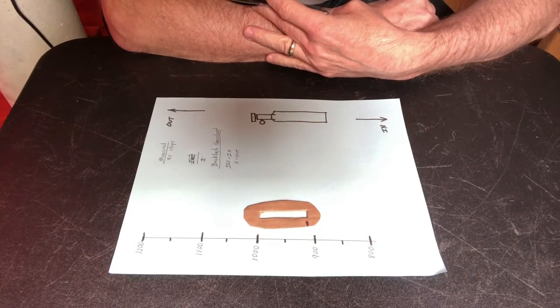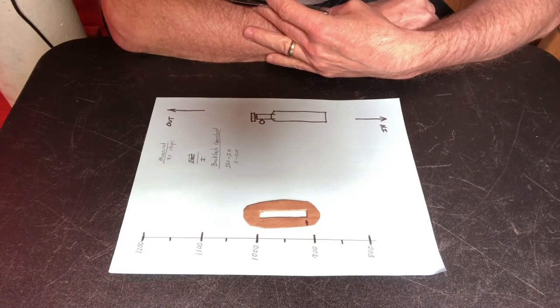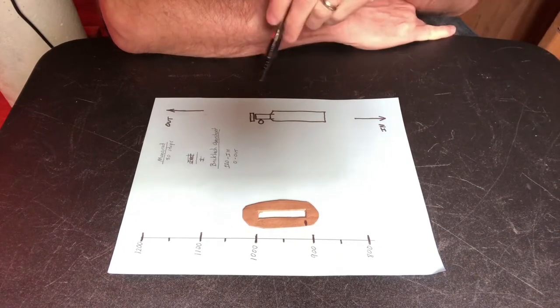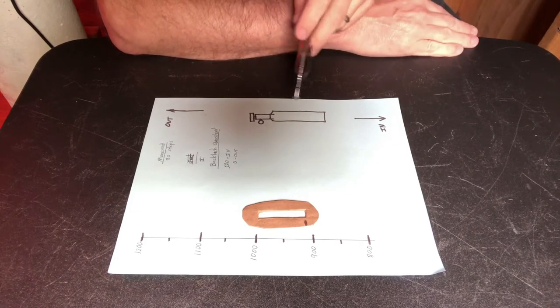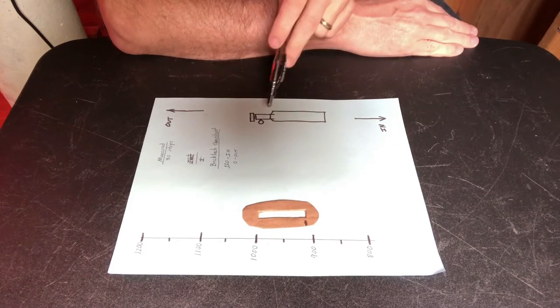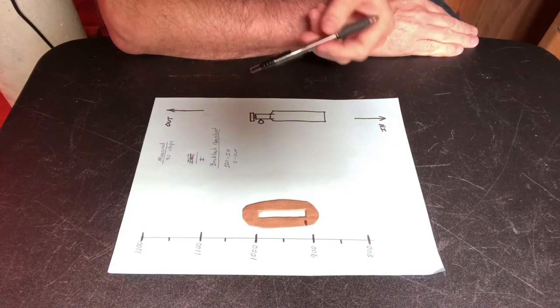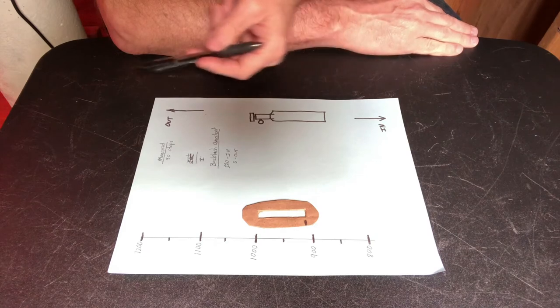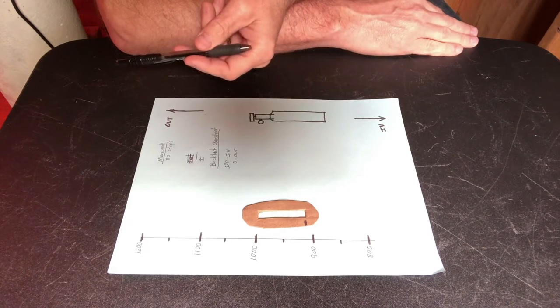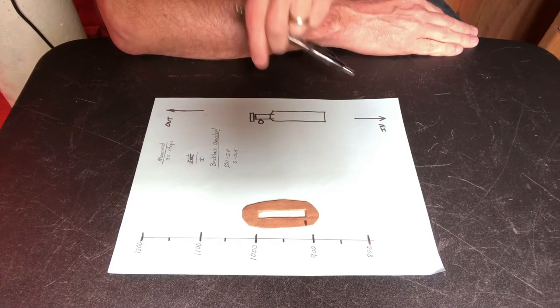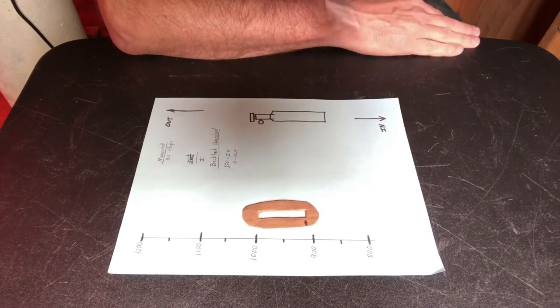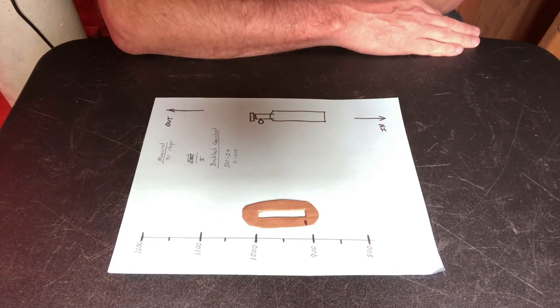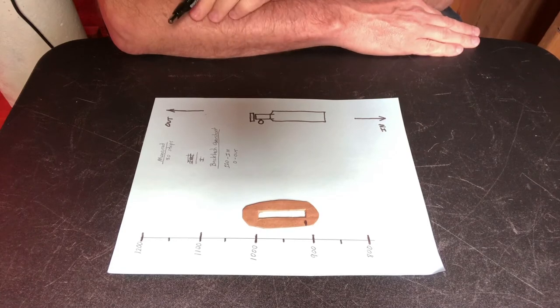Hopefully you can see this pretty well. Here's your telescope and here's your focuser and this would be moving it in the out direction and going this way would be going in the in direction. So you can move the focuser in.